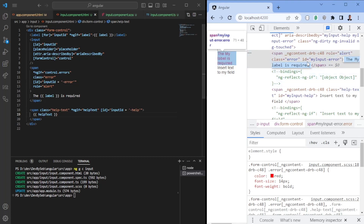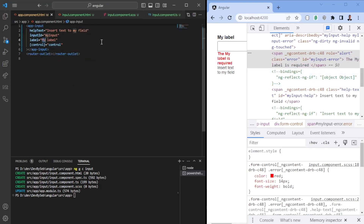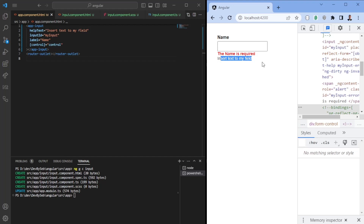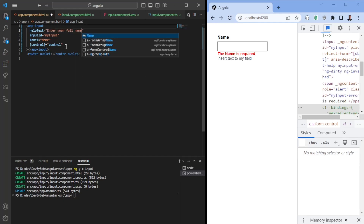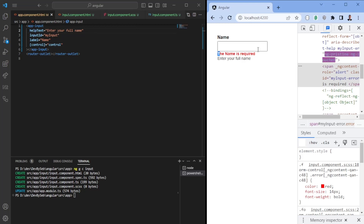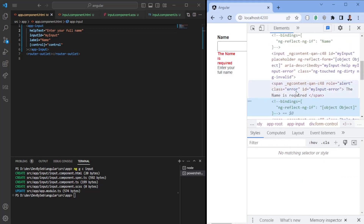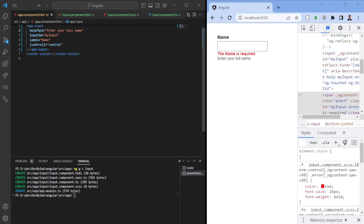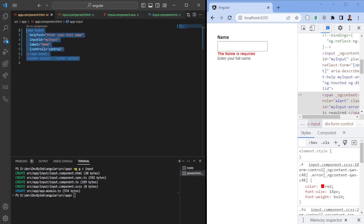The error message now reads 'Name is required' and the help text says 'Enter your full name', which tells the user what to enter. This is how you can create a WCAG-compatible input component that can be reused across your whole application following the WCAG 2.2 standard — which will come out later and also fulfills the 2.1 standard. Thank you for watching, all the best, bye.